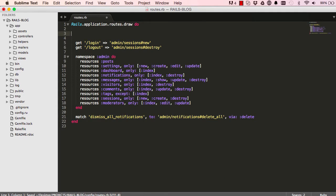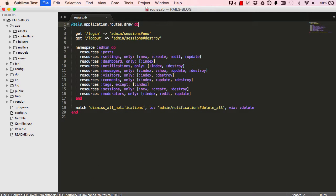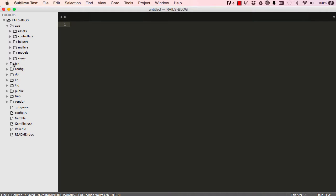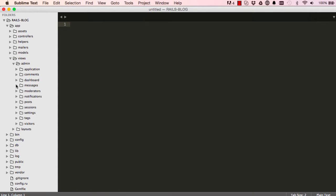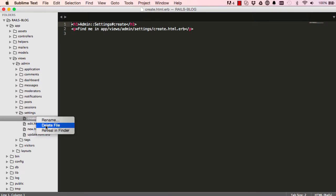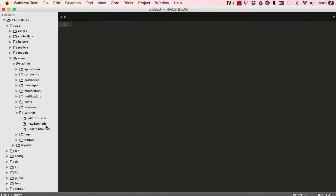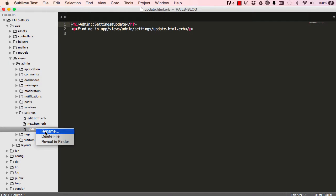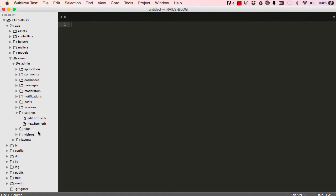For the views we are going to delete some of the views that we do not need. There is no create and there is no update view ever so we can delete those.